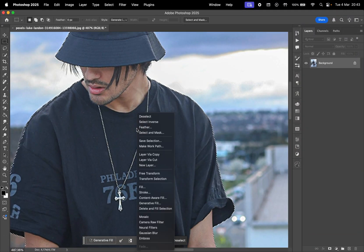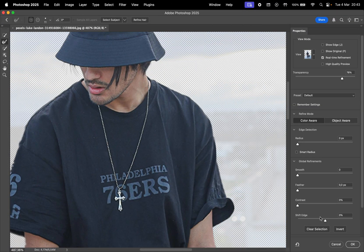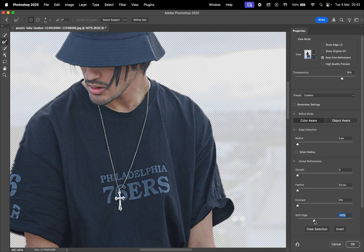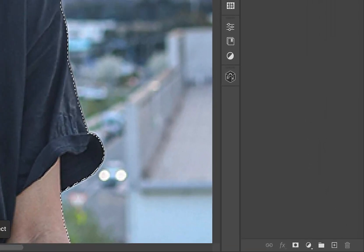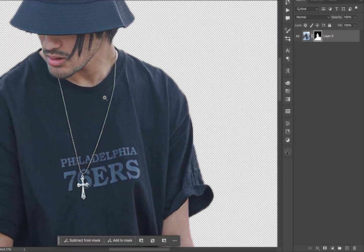I'm going to right-click on the selection and go to Select and Mask to shift the edge a little bit so it removes some of the extras around the subject. You can check Show Original here at the top to see the difference. Hit OK, and now it's time to press the Mask button here at the bottom to hide the background.